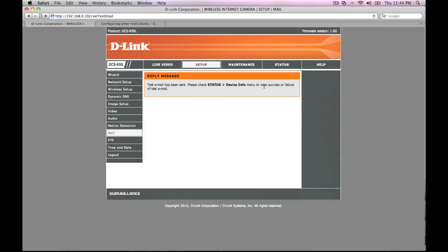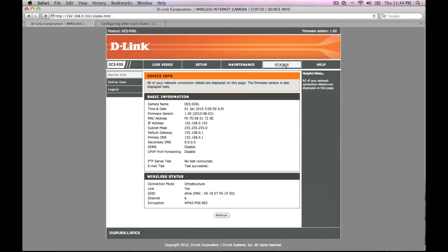Go to status and then look under device info to see if the email test was successful.